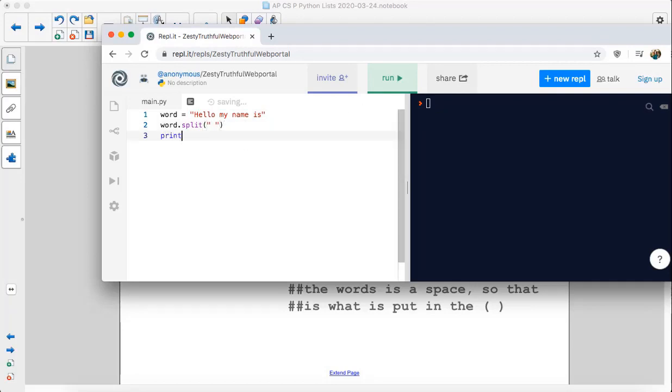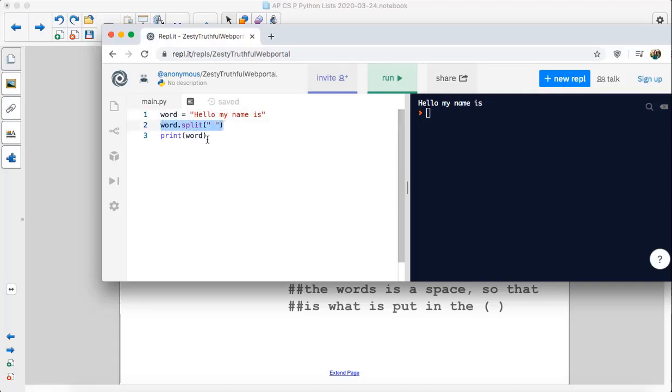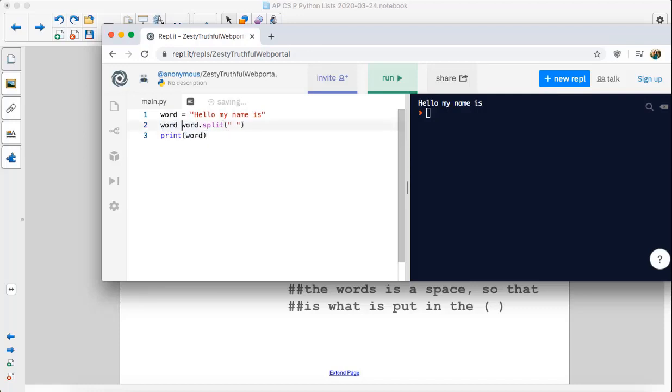Now, if we were to print word, it would just say hello my name is. And that's because this doesn't alter this variable. We could take this and put it inside of the print statement. So we need to do something with this. We can't just say it and then move on. We either need to put it inside of a print statement or we can just save it back into the word variable.